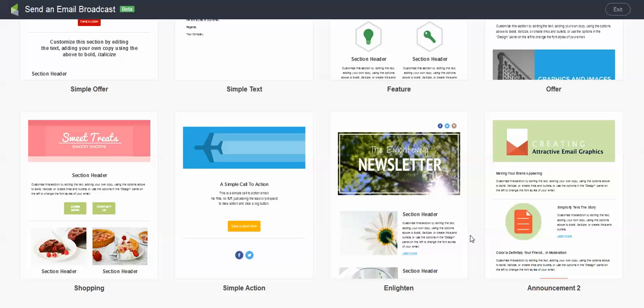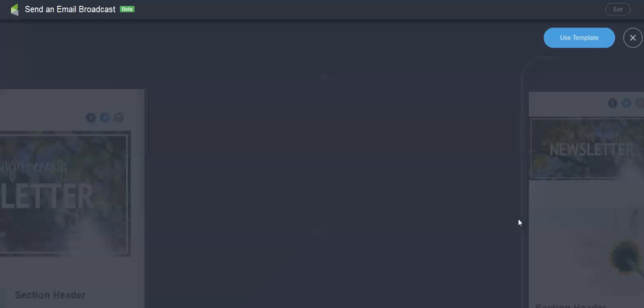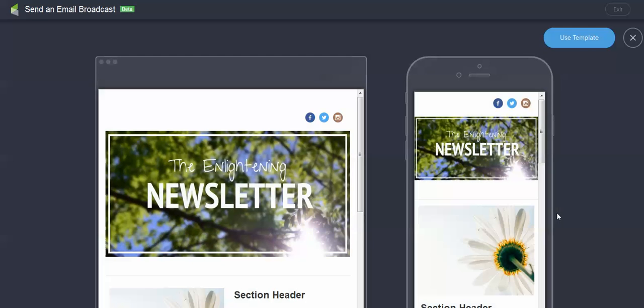And you'll see that there's two options here. One is preview. One is use template. If I preview this, I hope you're ready. It's mobile responsive. Everybody cheer.